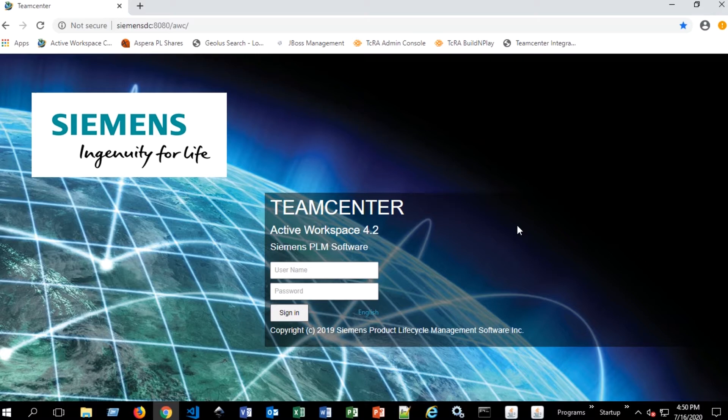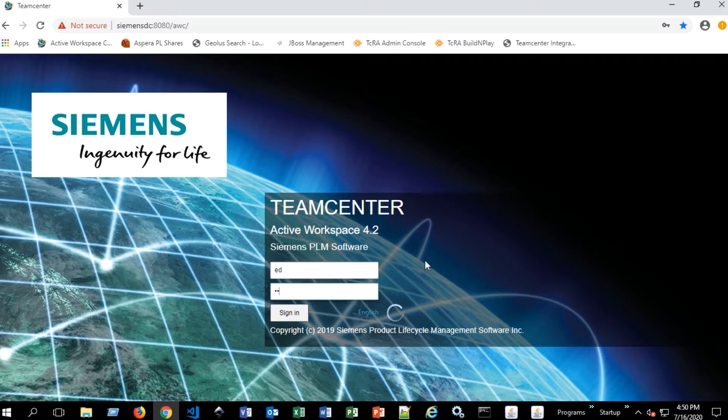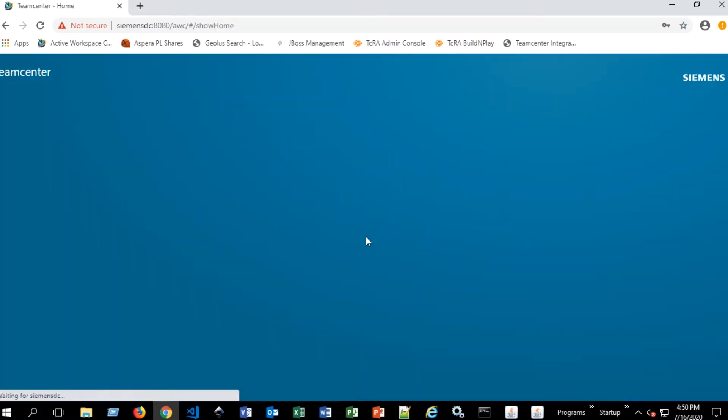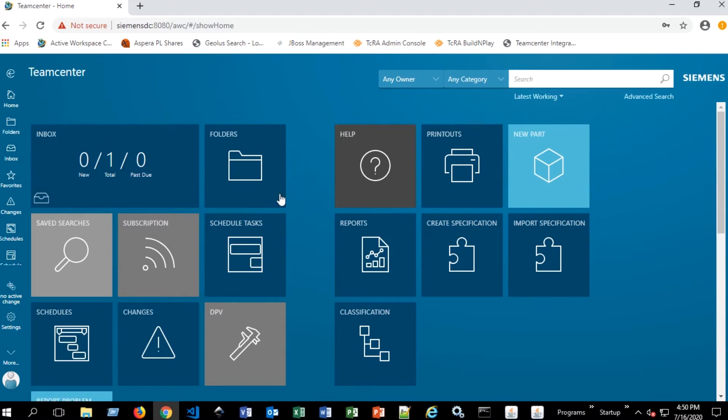So the topic of this series is going to be sending data through a workflow in active workspace. So to do that, we're first going to log in, and your company may have configured their settings differently, but most will look just like this.